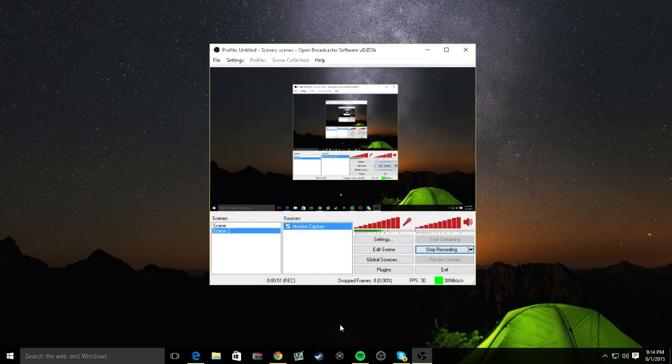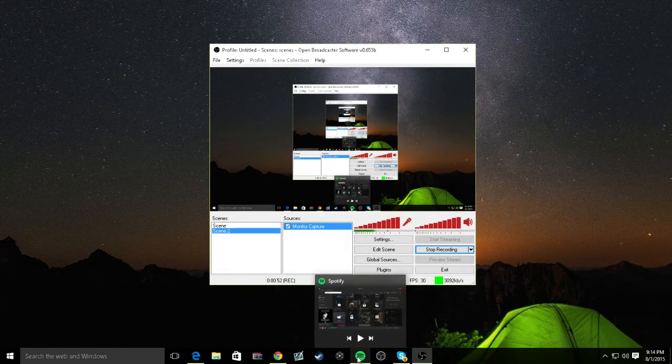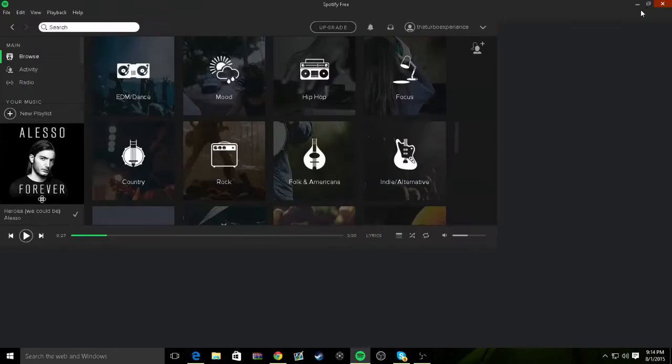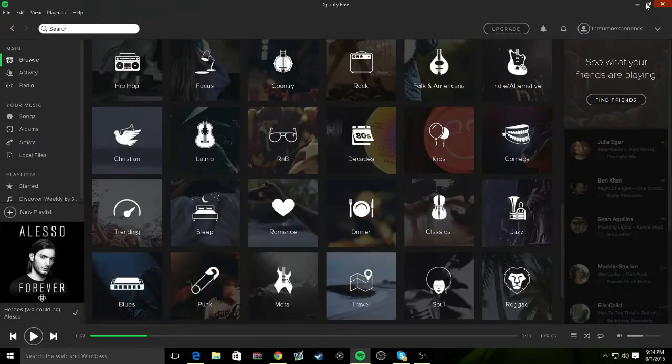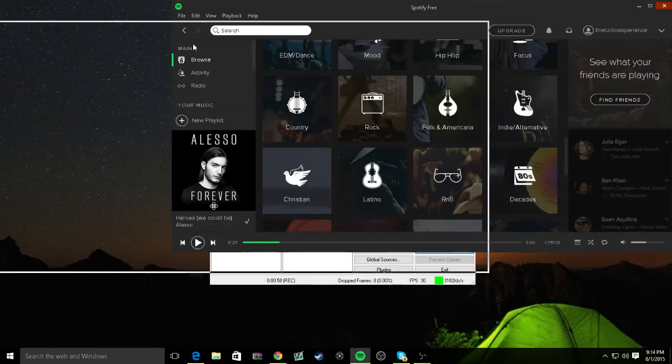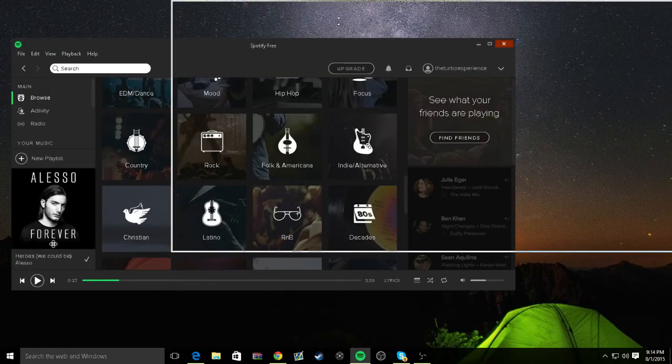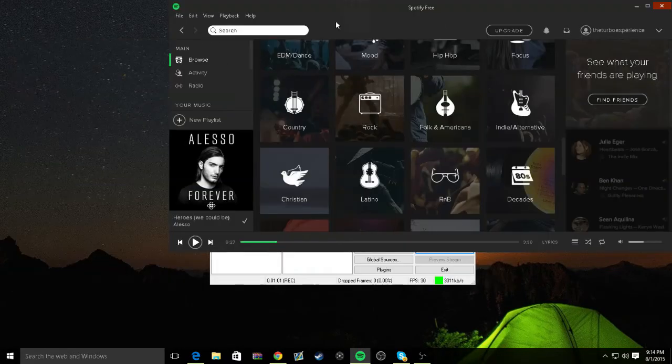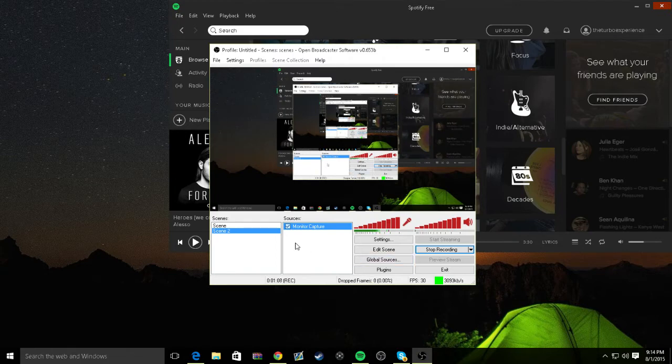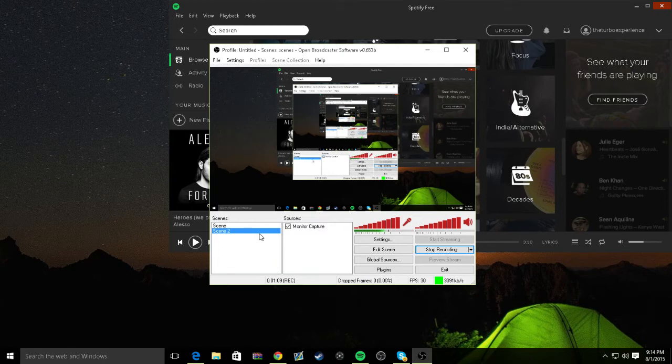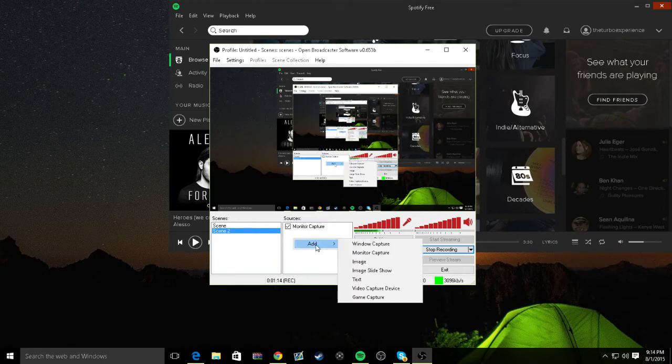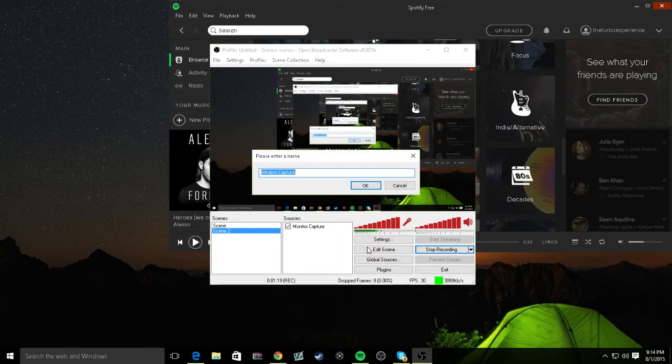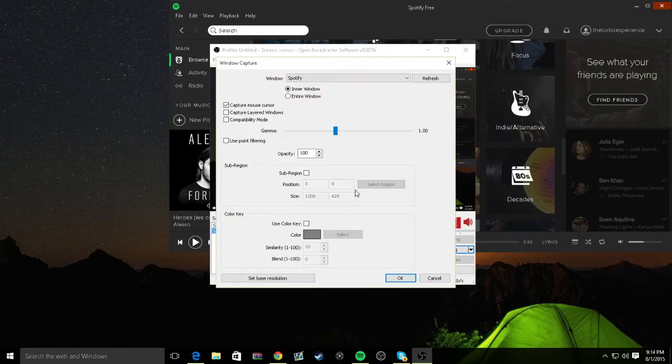Then, after you install it, you should have something like this, or it should be big like this. Just minimize it and bring it up like that. Then what you want to do is create a scene, add your gameplay or whatever it is, and add a window capture.